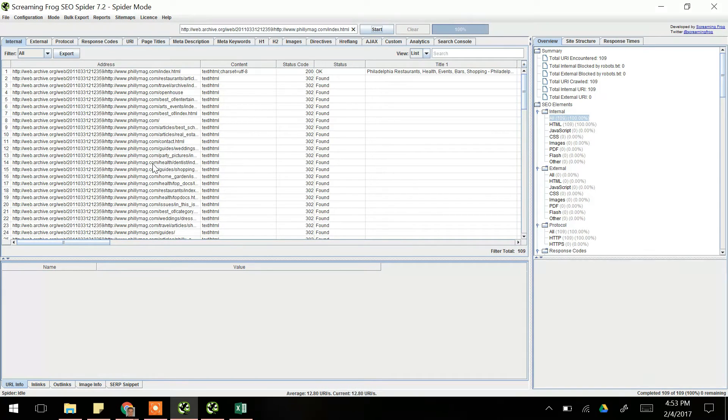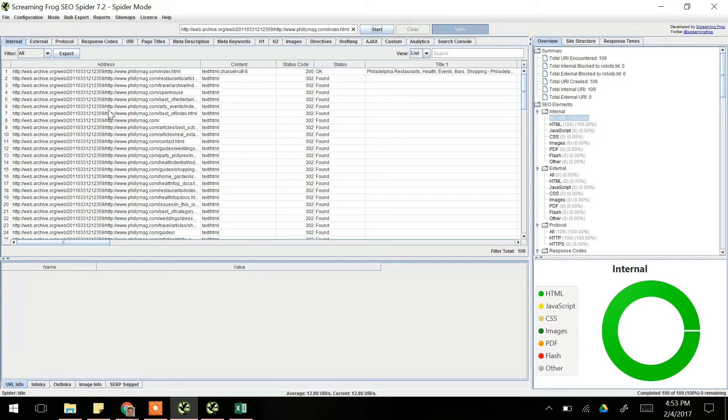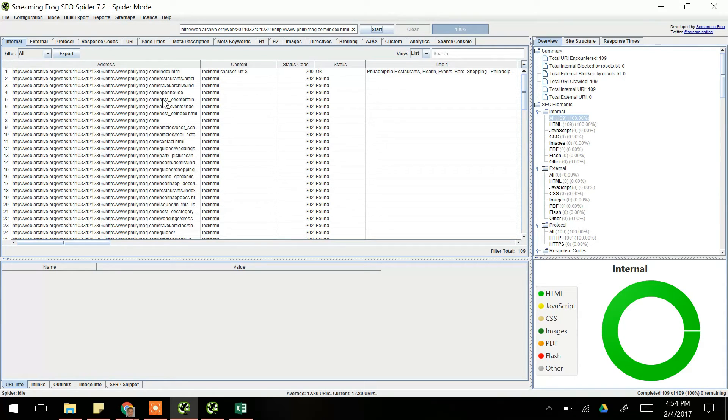Now this is a little more complex because what you have to do here is you're actually going to get these, you'll need to export a list of them and remove the web.archive.org part so that you have just the phillymag.com URL. So this is definitely the most tedious method, but this is a good way to find older URLs if everything else fails.